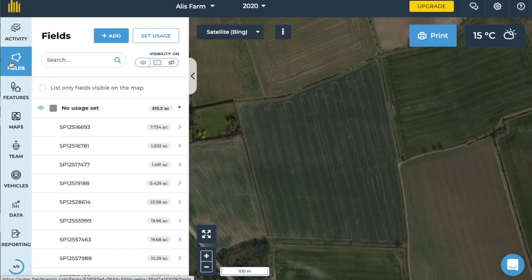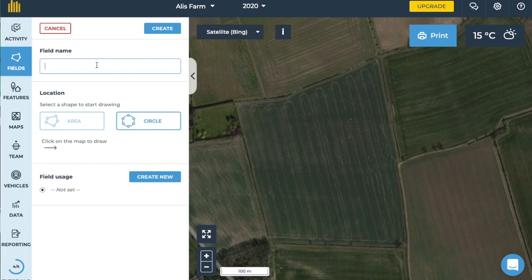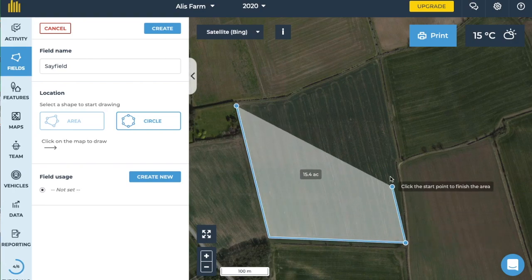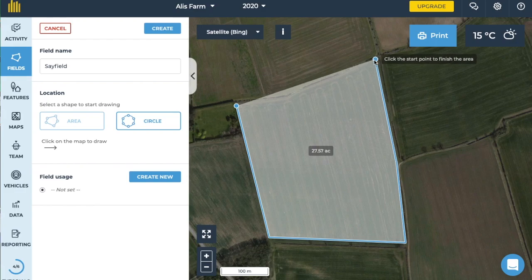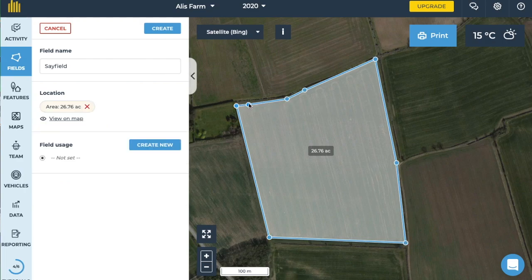If you do not have any field boundaries to import you can draw them out yourself. To do this go to the fields tab on the left hand side of the screen, click new and give your field a name. You can draw your field by adding points for the outline by clicking on the map. To finish your shape double click or click on your starting point. If you make a mistake you can edit your shape by dragging the outline once completed.